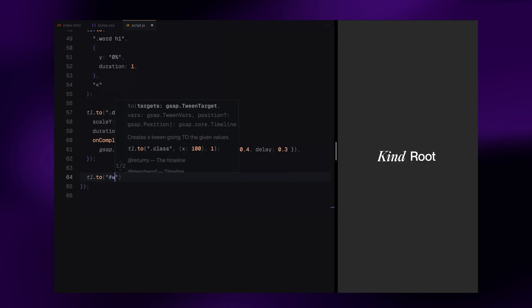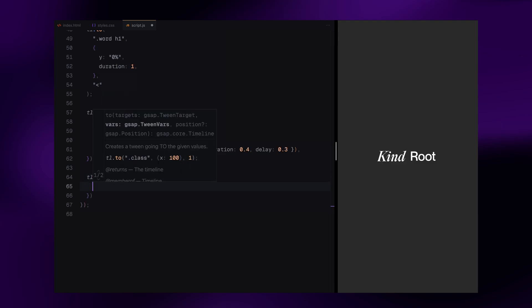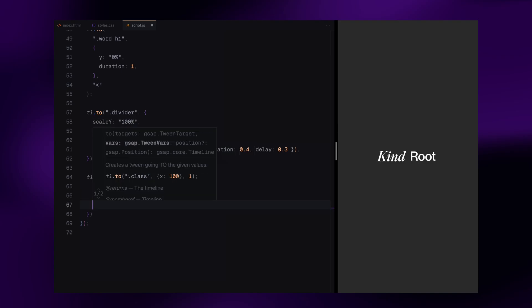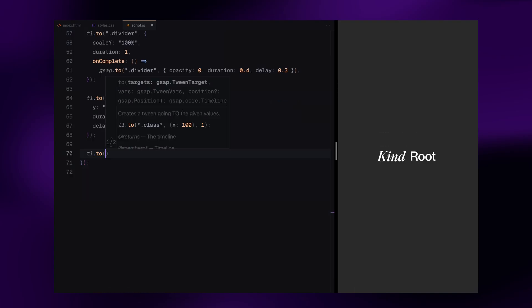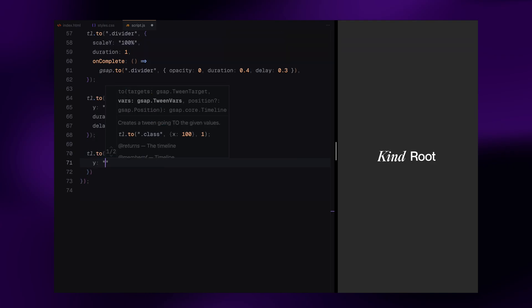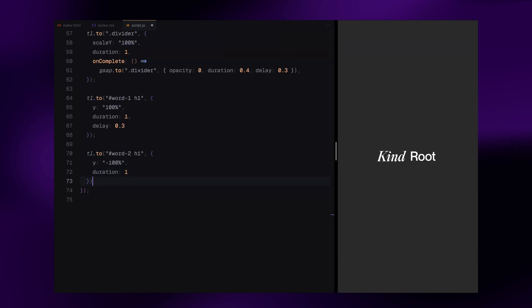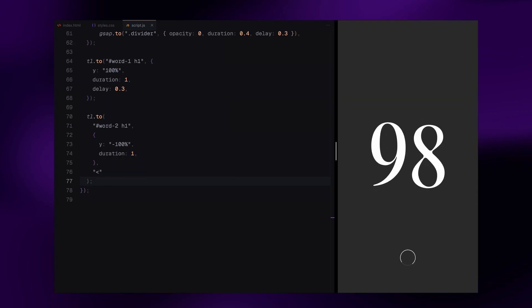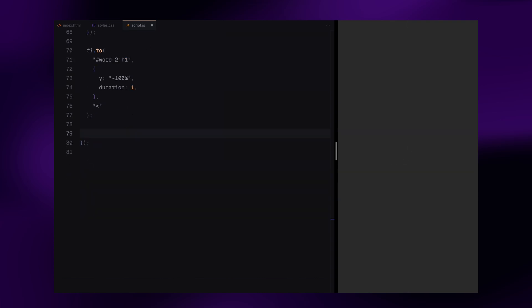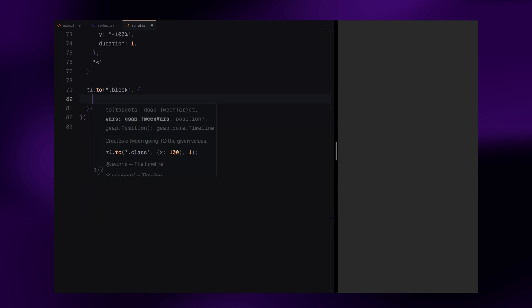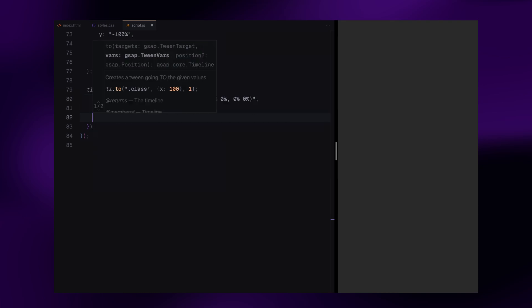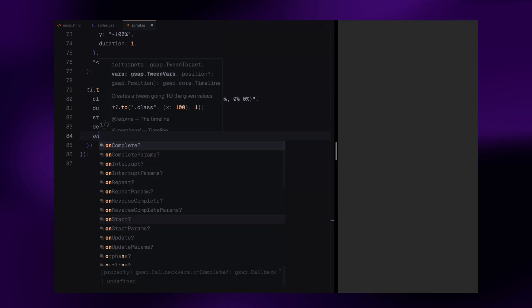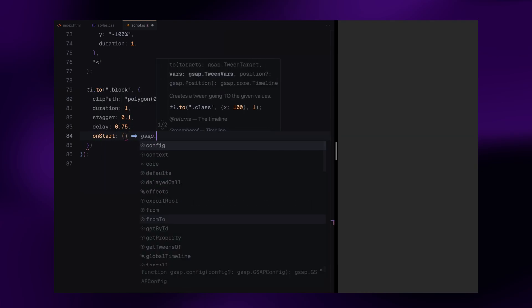Next, we animate each logo word again, this time sliding them out of frame. The first word moves down and the second one moves up. As they leave, we trigger the background blocks to animate away using clip path. Each block clips upward revealing the page behind it. We stagger this so the blocks disappear one after the other.